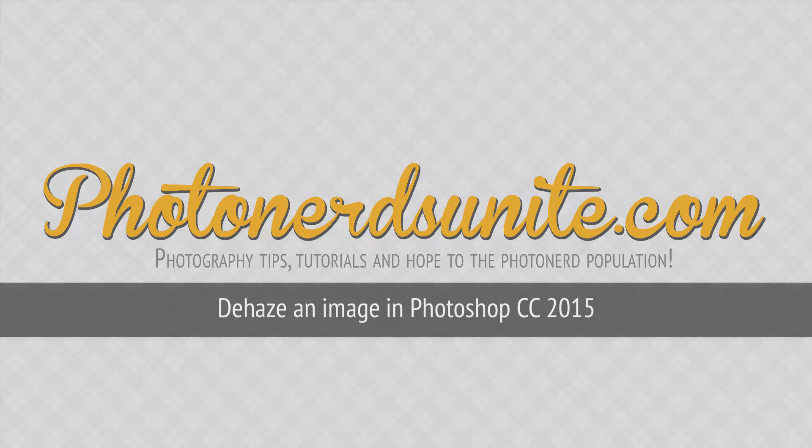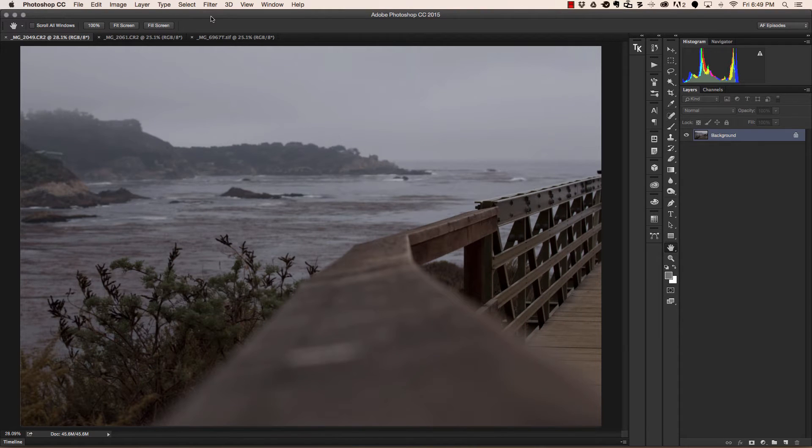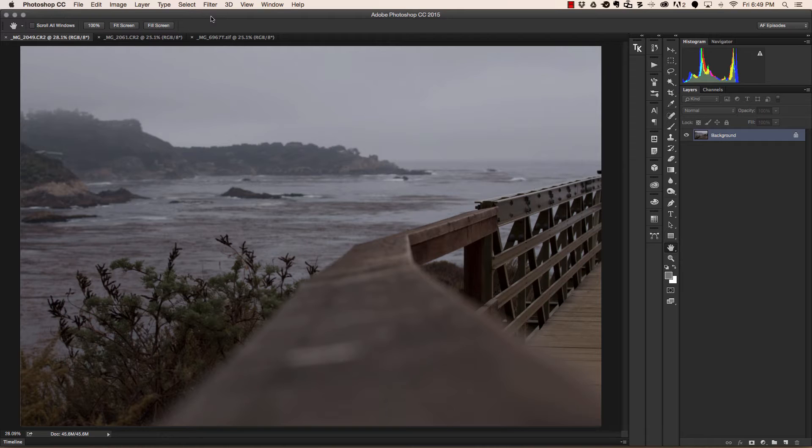If you're like me and you live in places like California or spend time in places like Oregon and Seattle, then it's not uncommon for you to experience days that are overcast and full of haze.